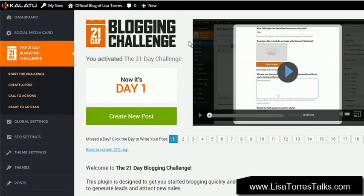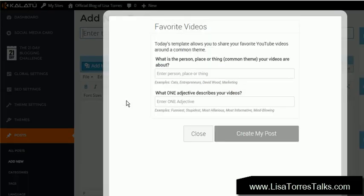Once you are inside our Kalatu system and you sign up for the 21-day blogging challenge, you'll be on this page. When you click the 'Create New Post' button, you'll get this pop-up. Gone are the days of trying to come up with content for your blog or thinking of ideas to talk about. So for this example, for day one, here's the pop-up that came up: 'Favorite Videos.'